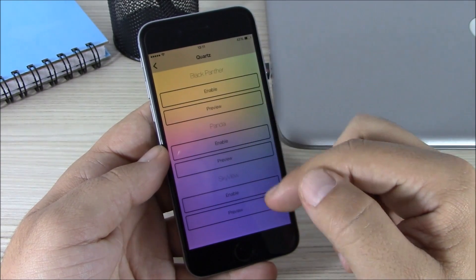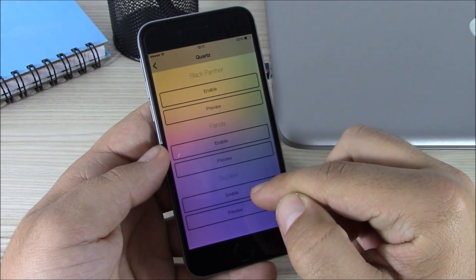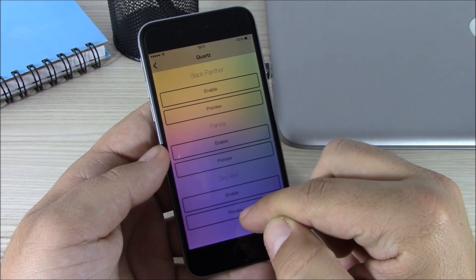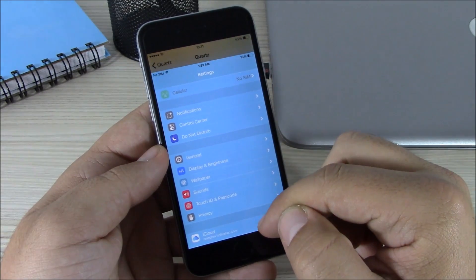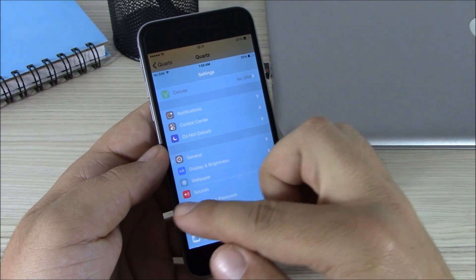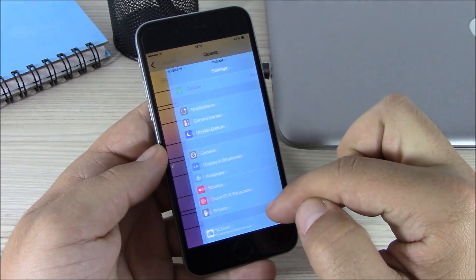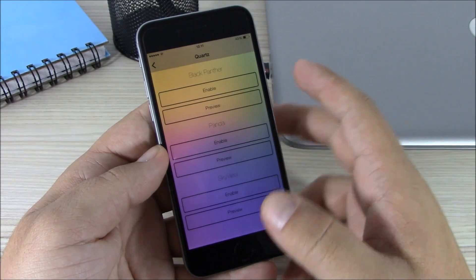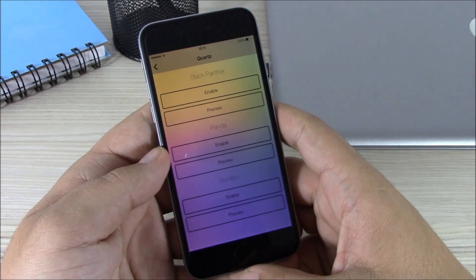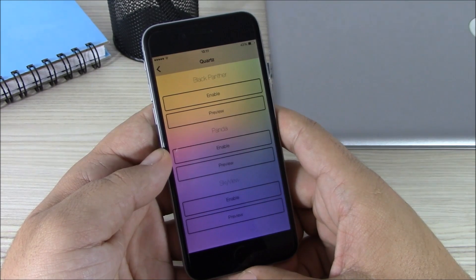If you go here you have three different themes. If you want to enable one just hit enable right here, or you can also preview them — just hit preview and you can see how the theme looks. You can download this tweak for free from the Big Boss repo.